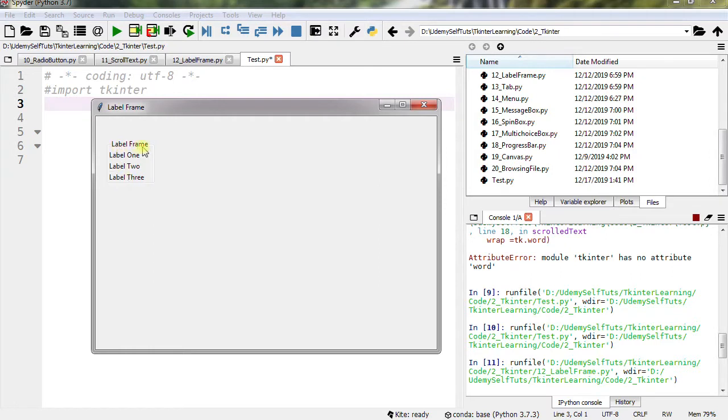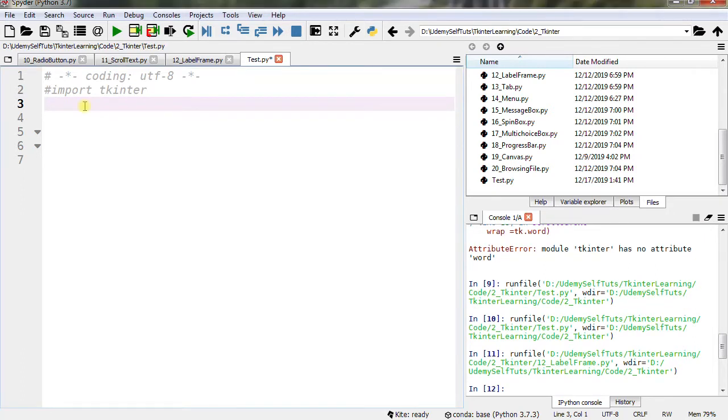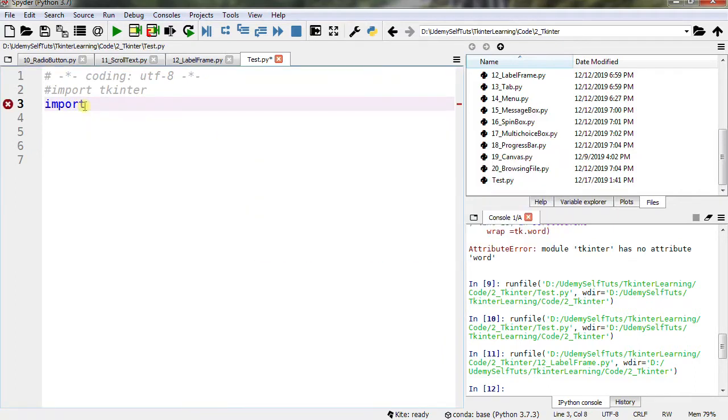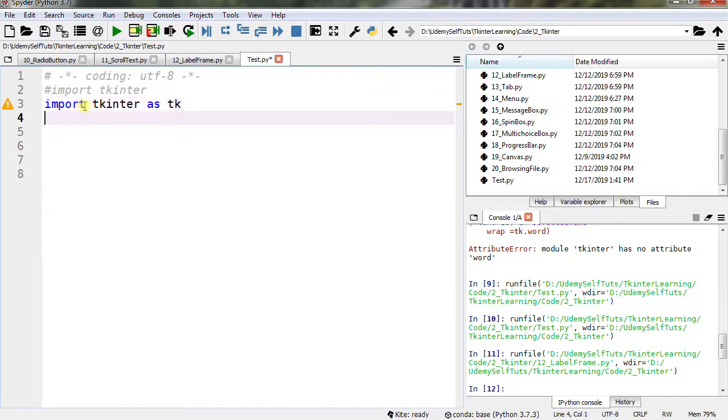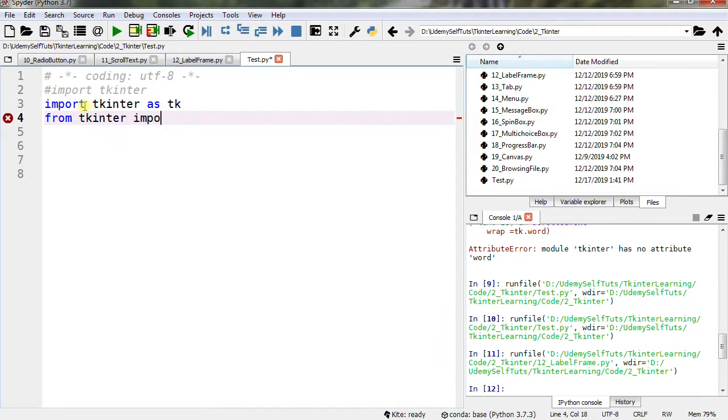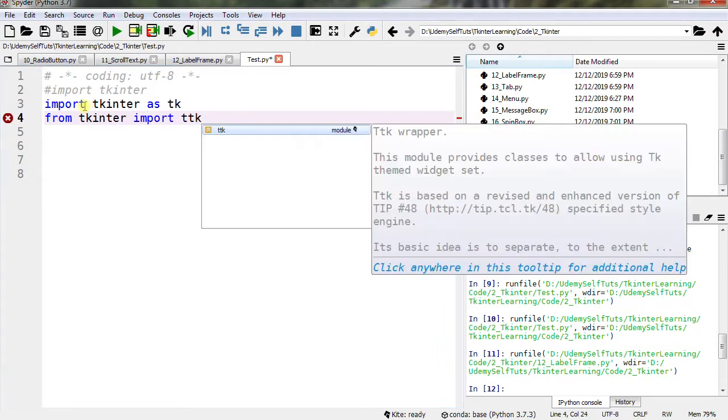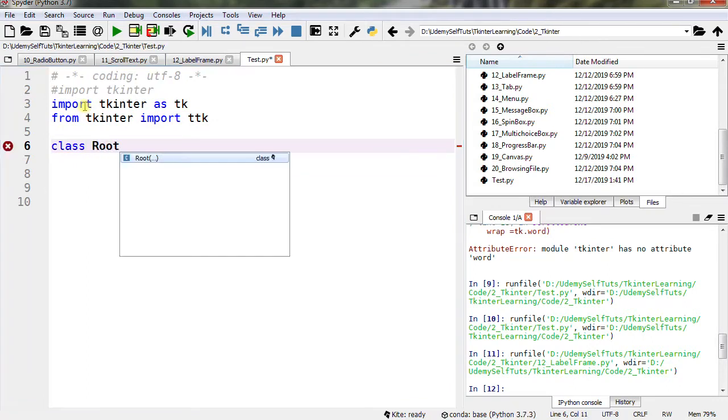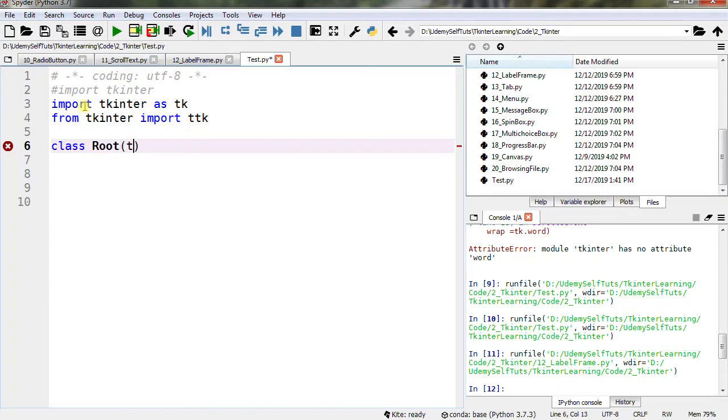Label frame is like a container which is having three labels. Now let's start with importing tkinter as tk from tkinter import ttk, class root tk.tk.